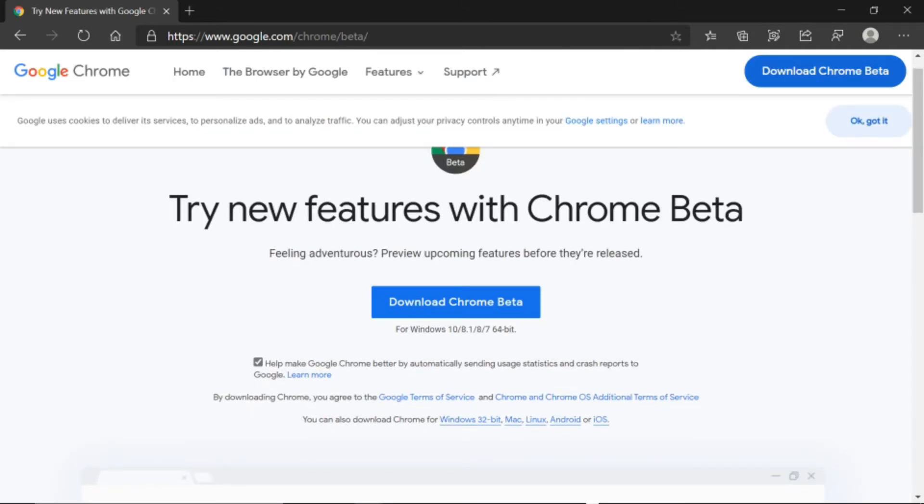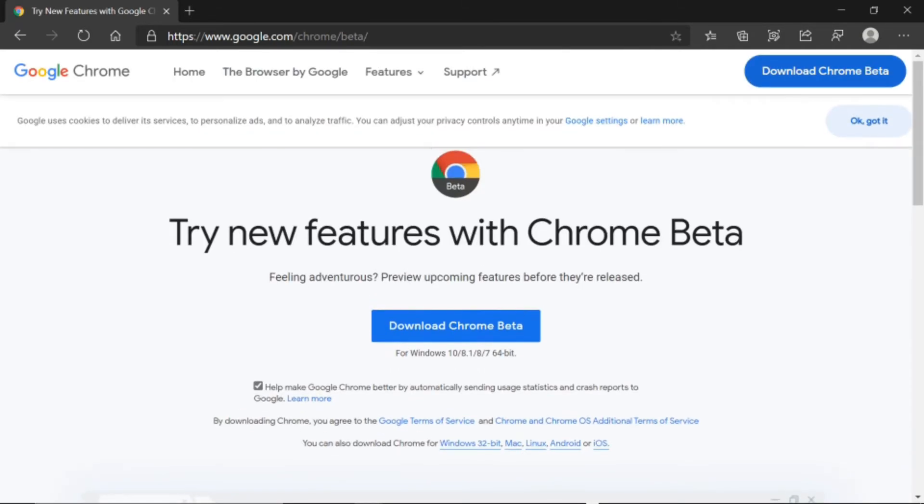Here we are. Try New Features with Google Chrome. Feeling adventurous? Preview upcoming features before they are released.